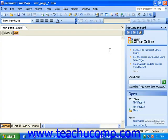FrontPage 2003 has a very helpful tool to assist you in quickly and easily finding help, applying themes and layouts, and accomplishing some other tasks. This is the task pane.